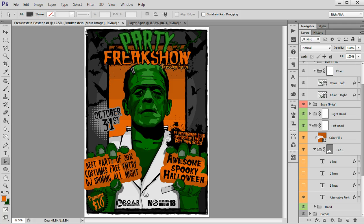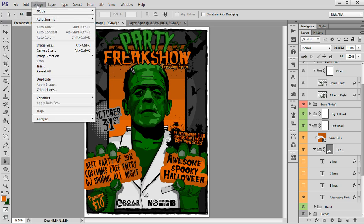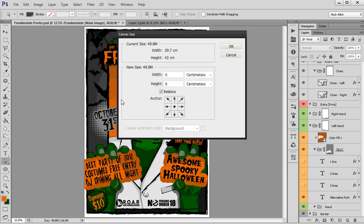Due to the white border, it is very easy to adjust your bleed. All you have to do is go to Image, Canvas Size, make it relative, and adjust your bleed size.